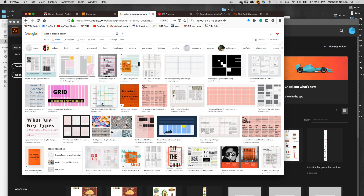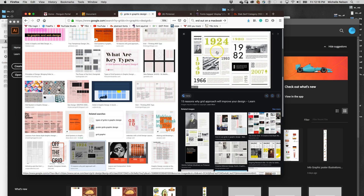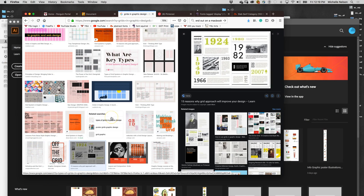A grid is simply the structure that holds up the information that we don't necessarily see. You can see that this has a grid that is probably very much like a multi-column grid. You can see that they've used three columns, then one column, and then two columns for the picture. There's all kinds of variety in the structure and placement of these columns because they picked a grid with a lot of diversity.